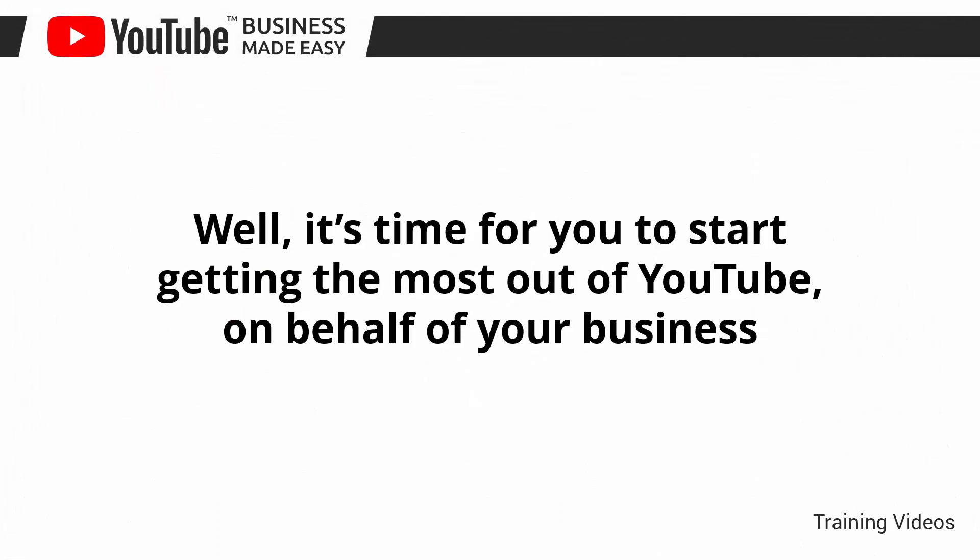Well, it's time for you to start getting the most out of YouTube on behalf of your business. I know you'll love this training.